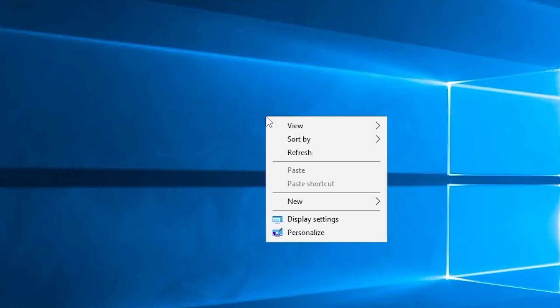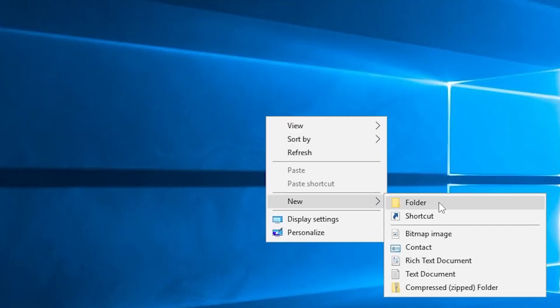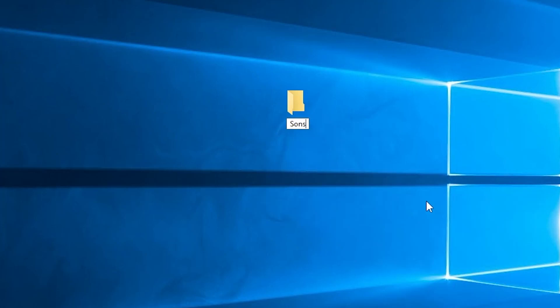After successfully connecting to the machine, create a folder on your desktop and name it however you like. For example, I will call it Sons of the Forest server.